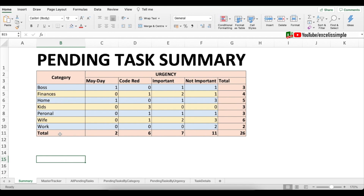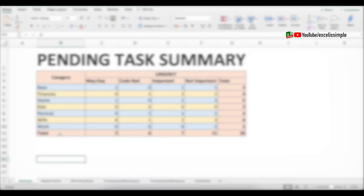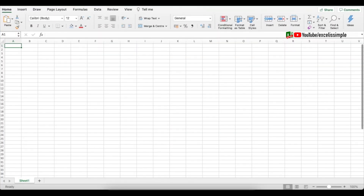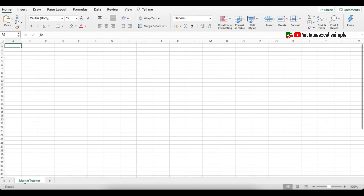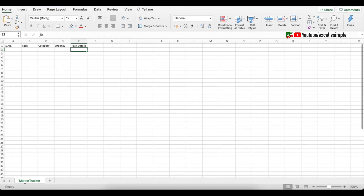I'll drop a link in the description to download this tracker. Let's get started — I've opened up a new Excel sheet and I'll call this tab 'Master Tracker'. Let's set all the headings: the first one would be serial number, then the task, then category, then urgency, then one column for task details, and then a column for completed date.